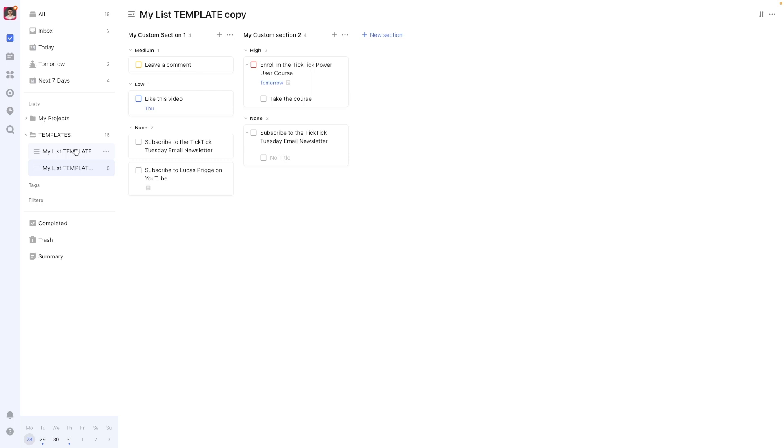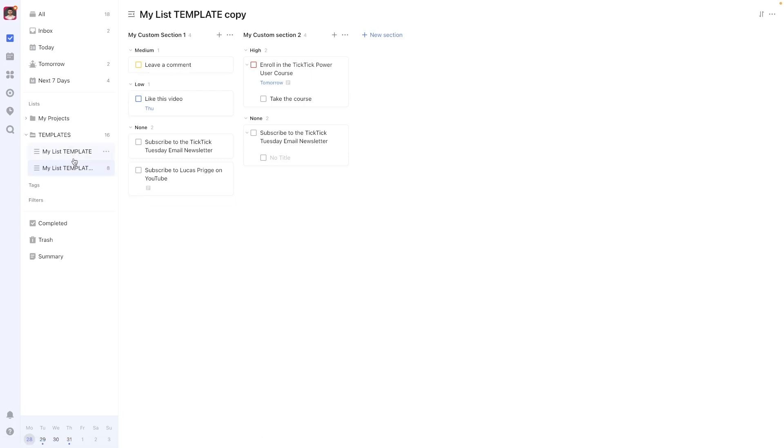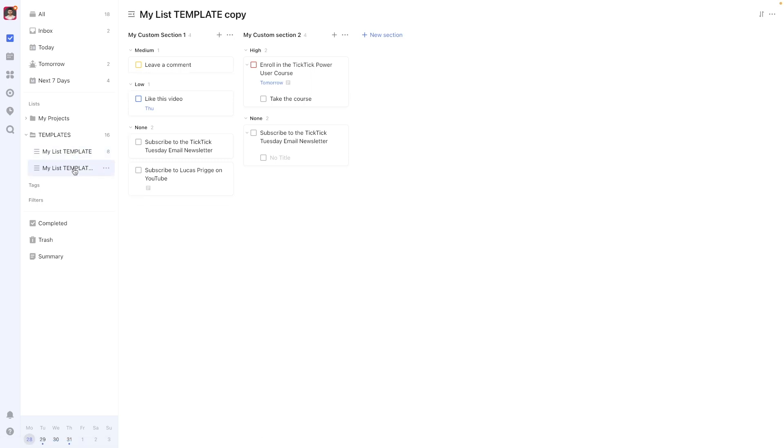As you can see in this example, the sections, all tasks, as well as their priority level and time associations were preserved in the process.